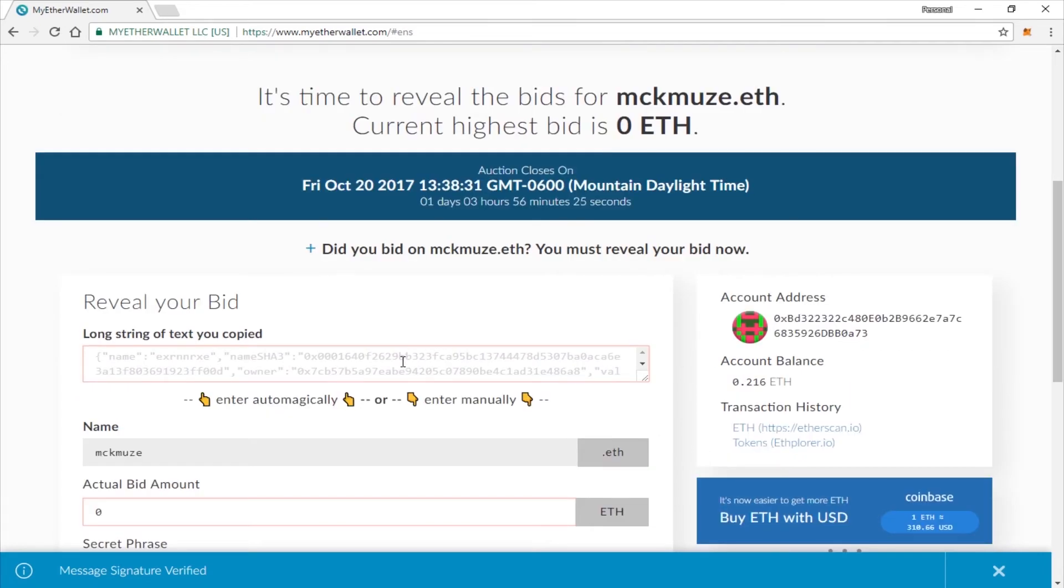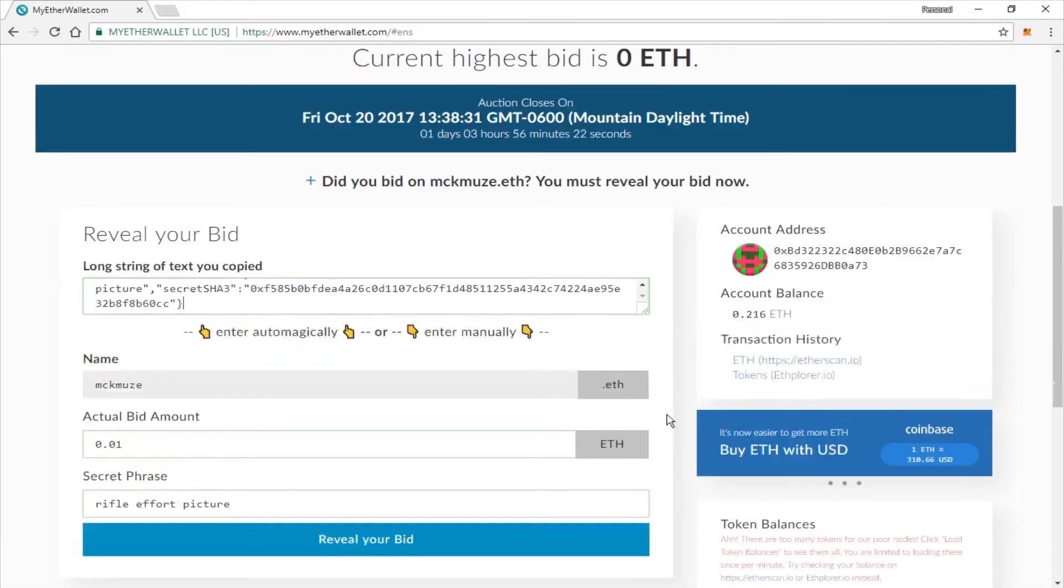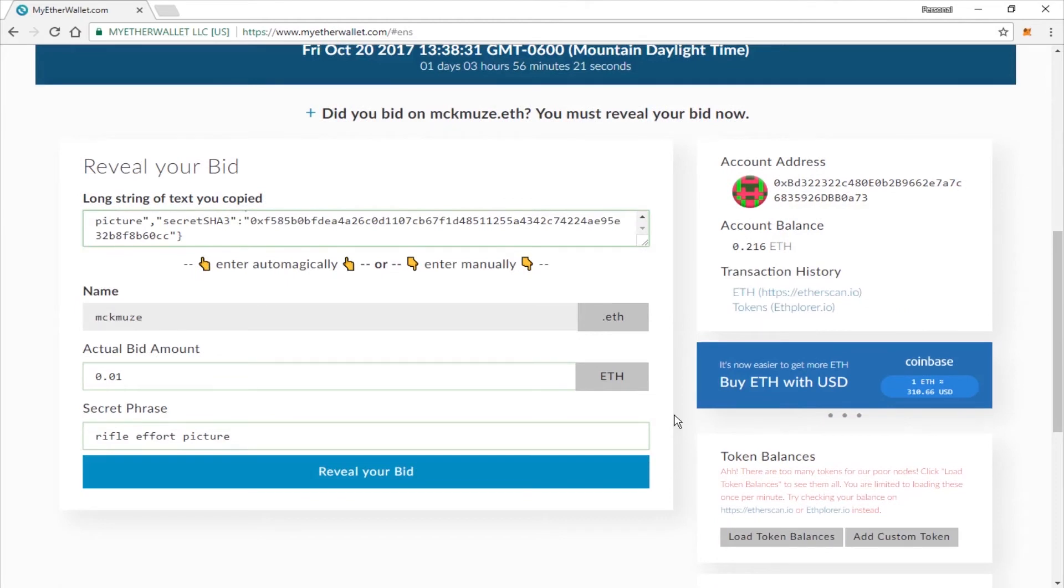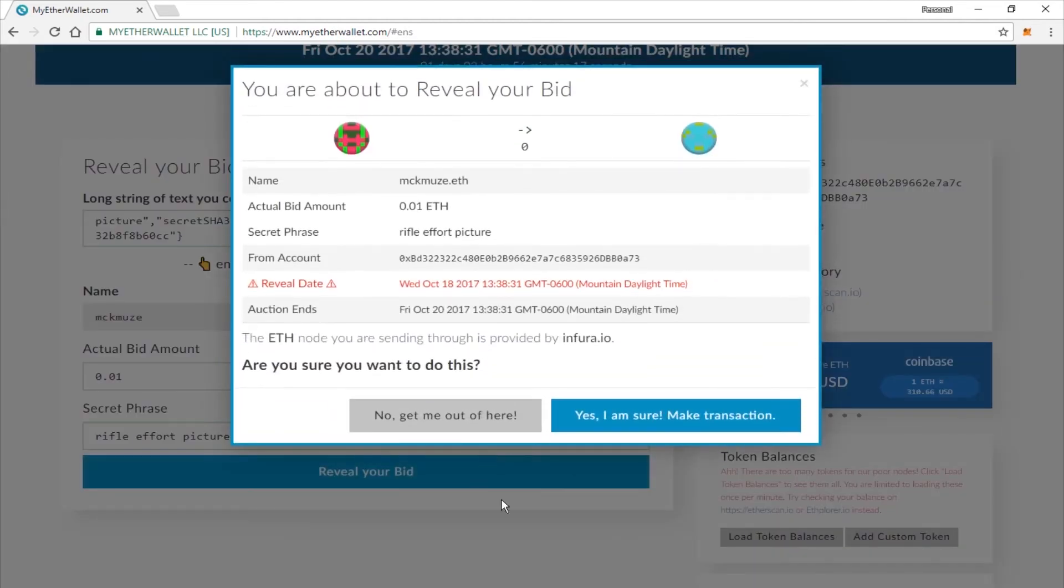And you're going to go ahead and paste in your information. And click reveal your bid. If everything's ready to go, go ahead and click yes, I am sure, make transaction.